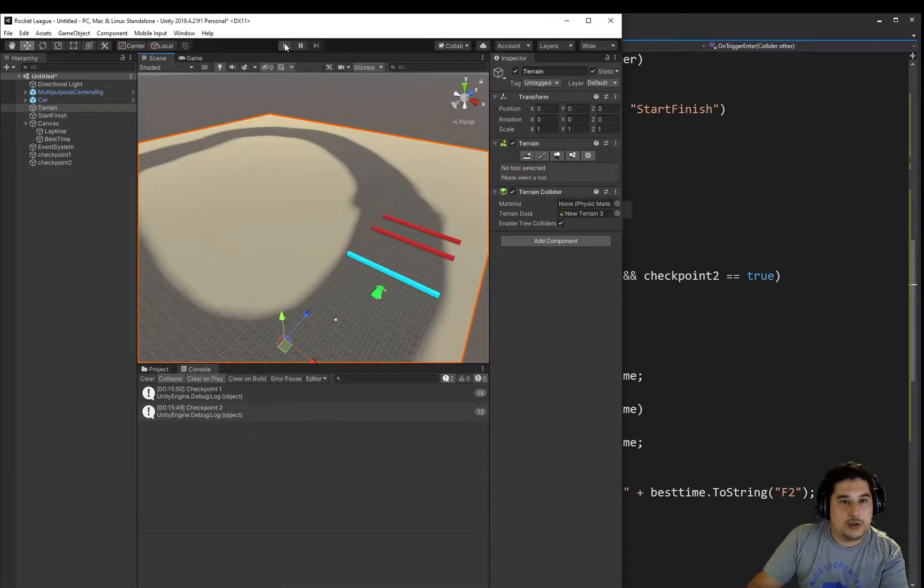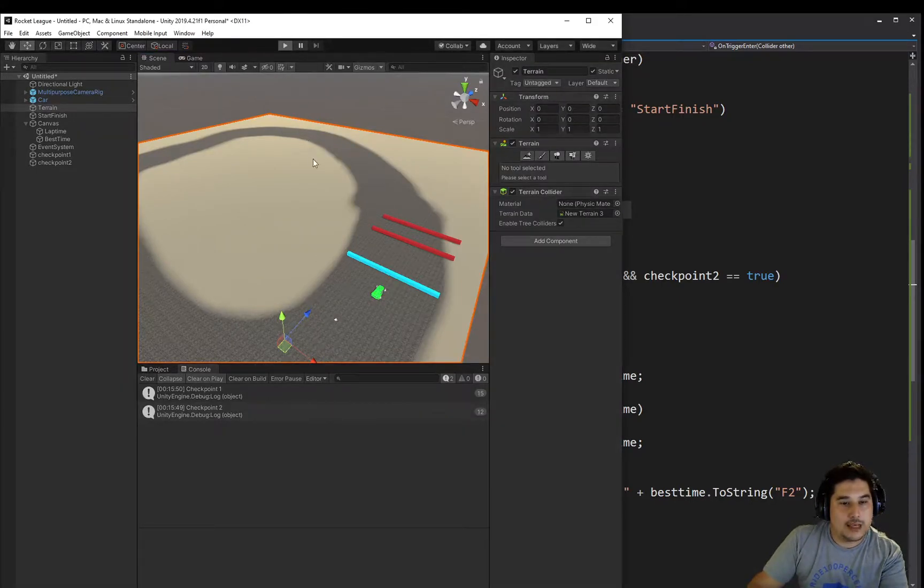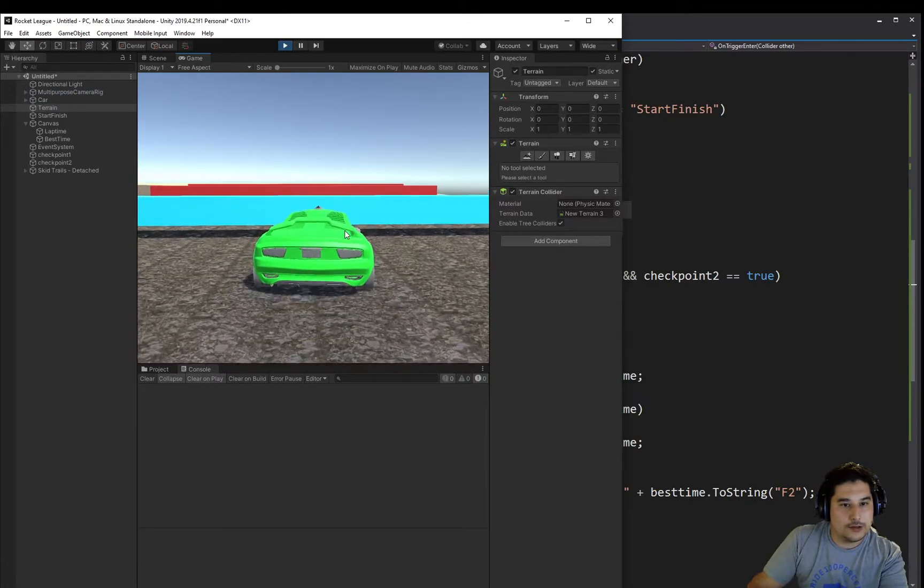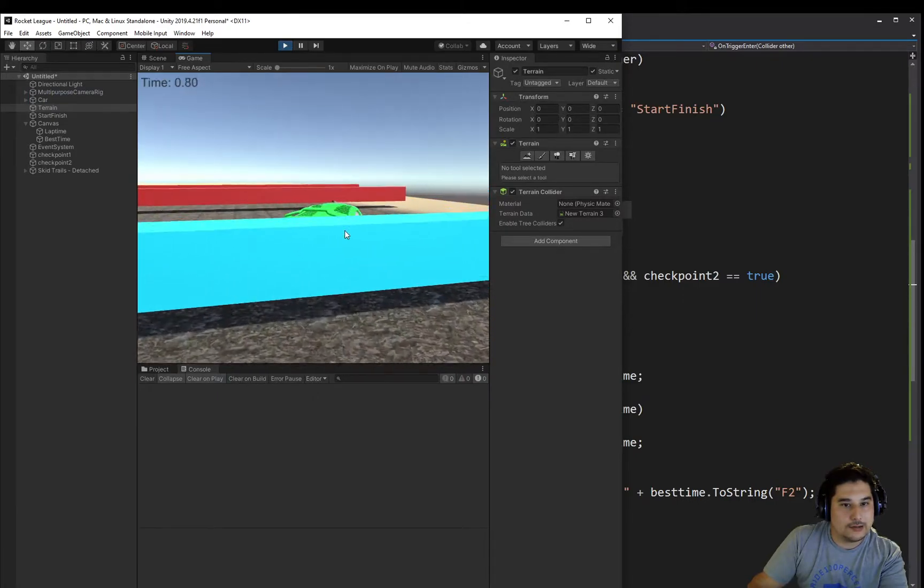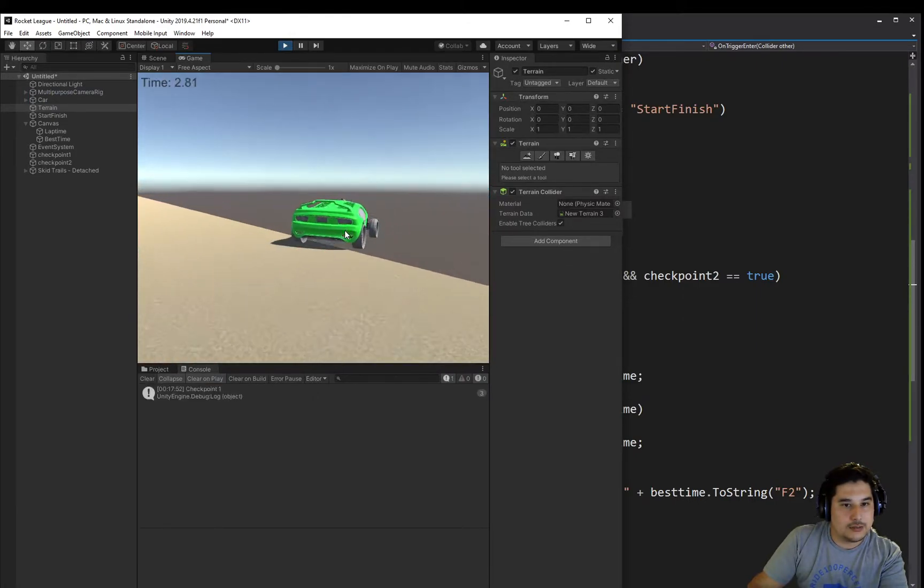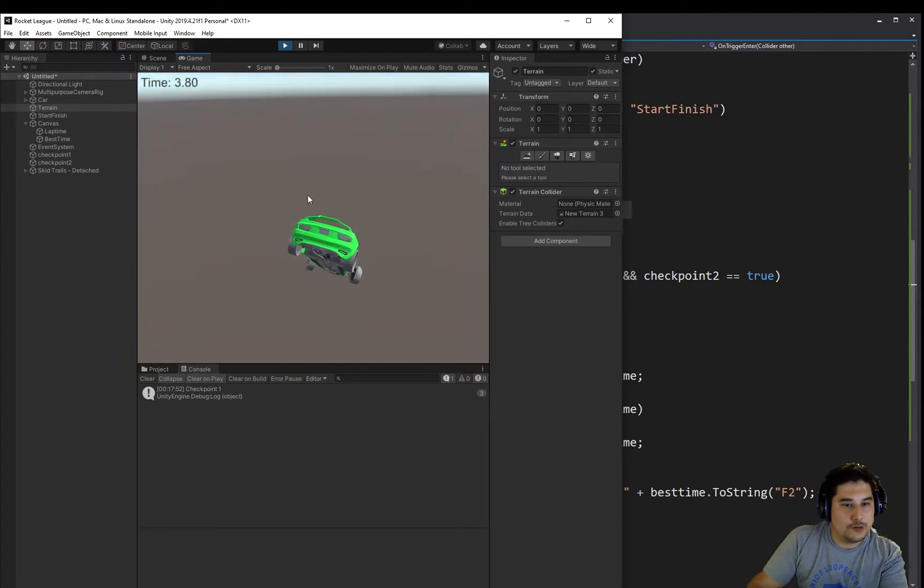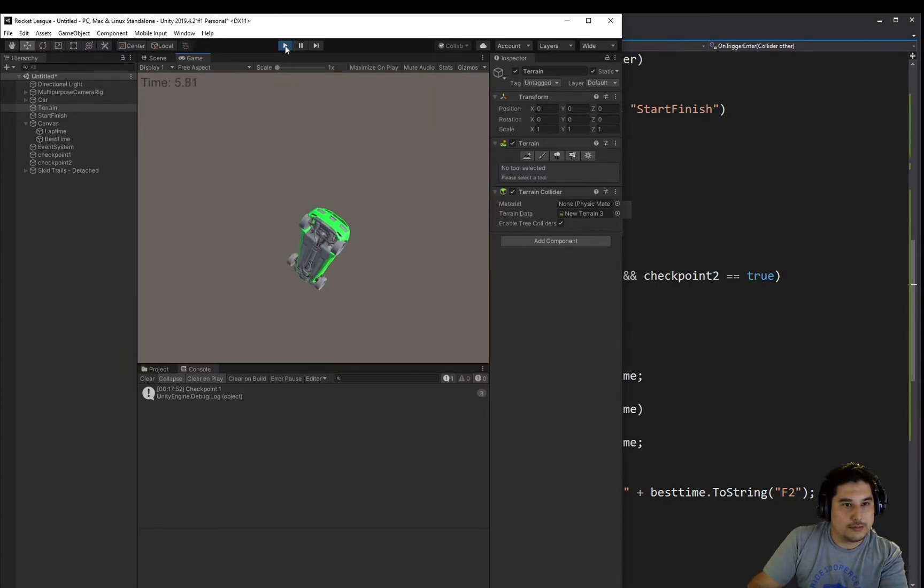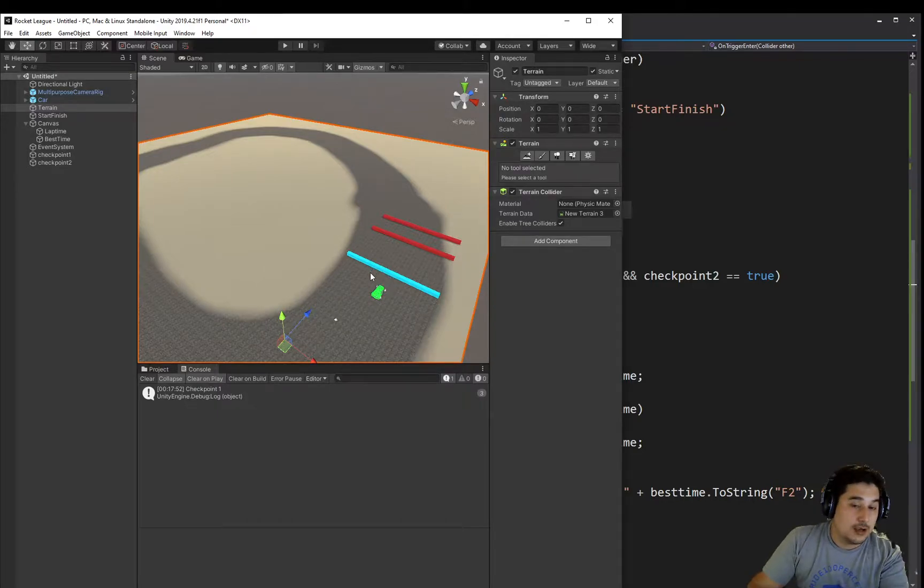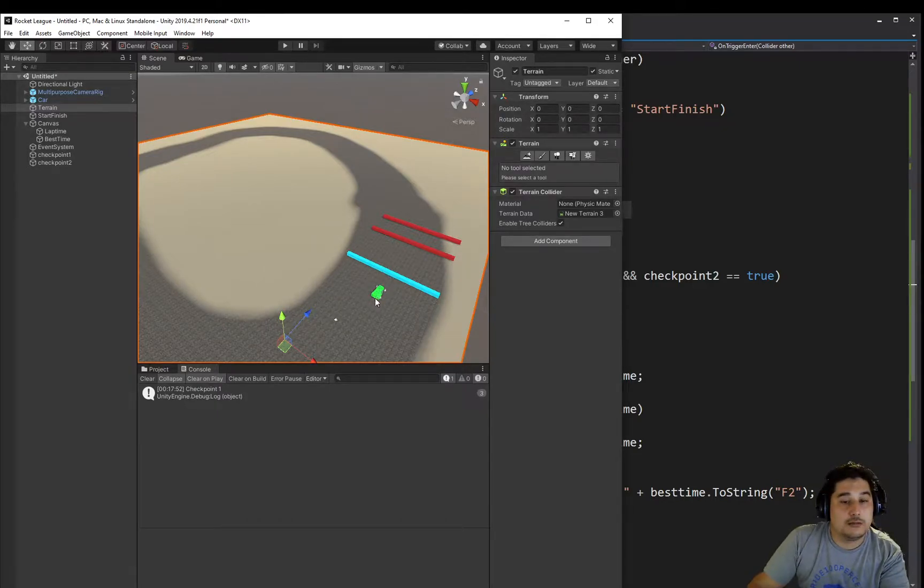Okay, so if in the case I'm playing this game and I go through here and fall off the map. What happens there? I need to reset my car's location.